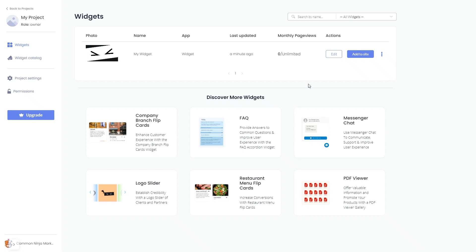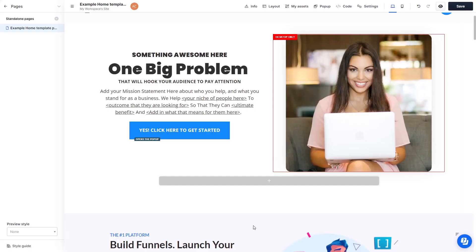Remember, you can always return to the widget and keep on editing it. Now, let's head to the ClickFunnels editor.